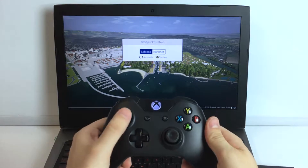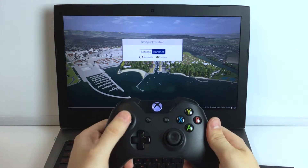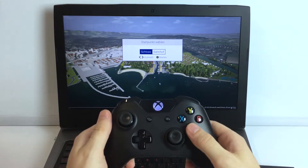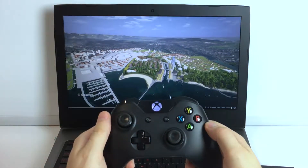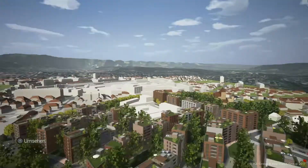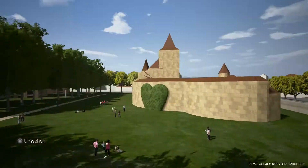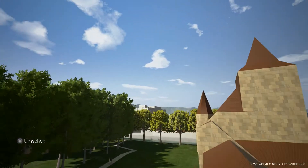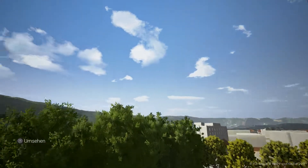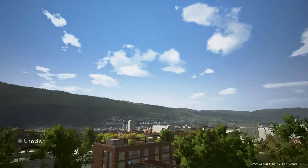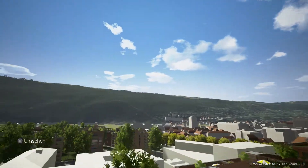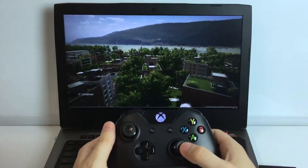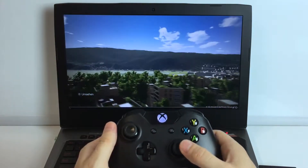To start the experience, one of two starting locations can be selected for reference. This will launch a predetermined flight path from the chosen starting location to the site. The user can freely look around whilst on this guided tour.